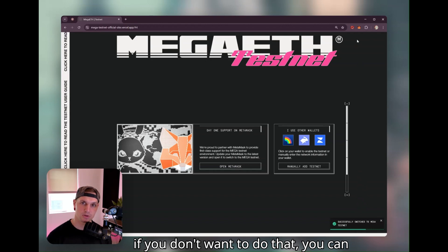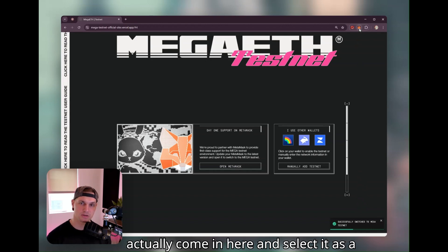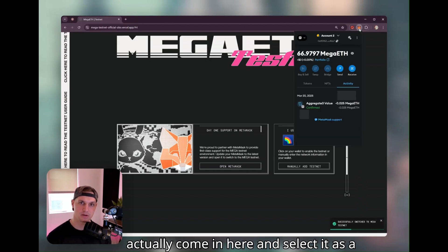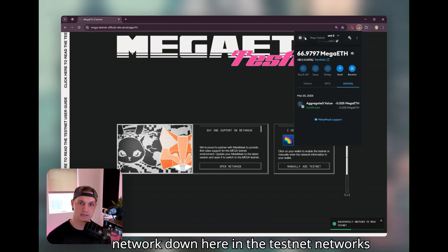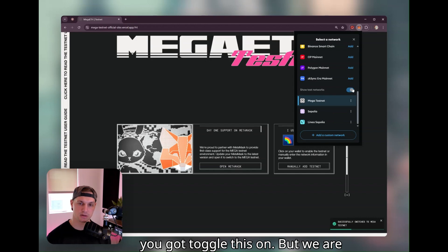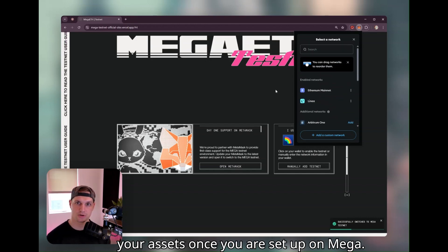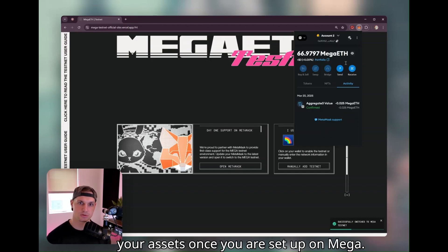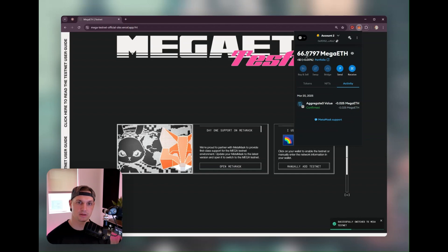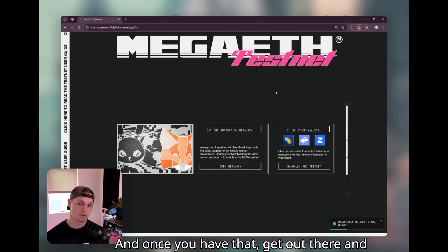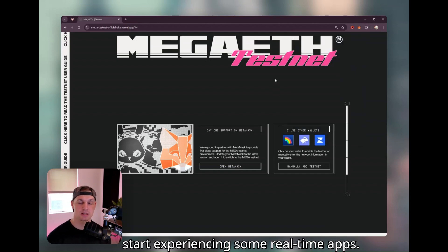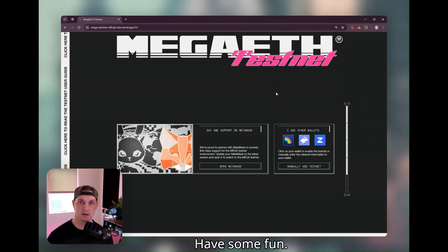If you don't want to do that, you can actually come in here and select it as a network down here in the testnet network. You have to toggle this on, but we are officially supported and it should show your assets once you are set up on MetaMask. Once you have that, get out there and start experiencing some real-time apps. Have some fun.